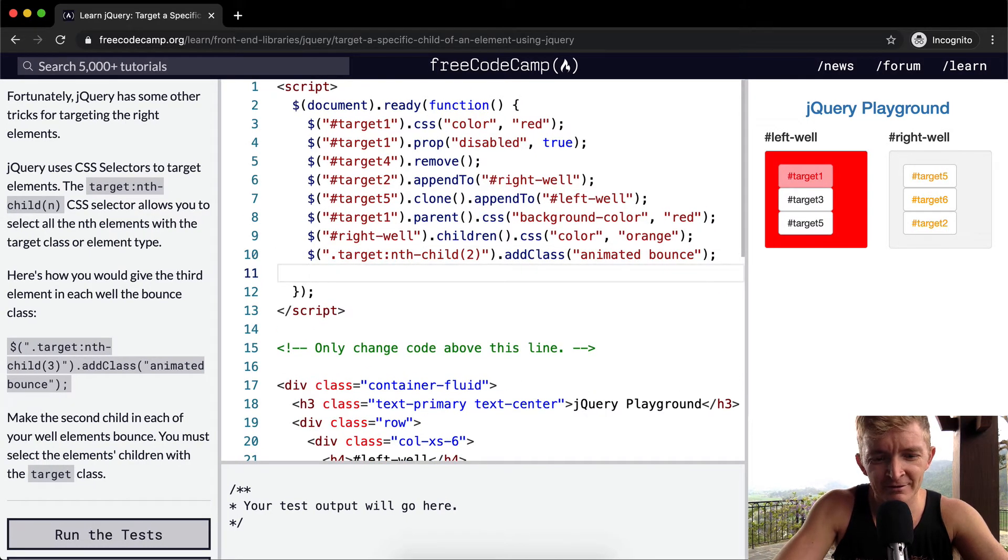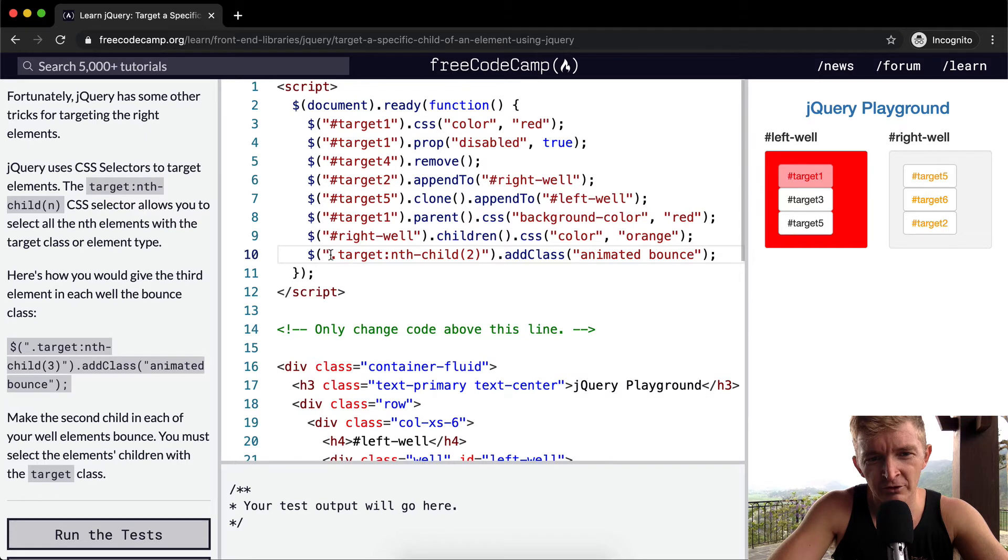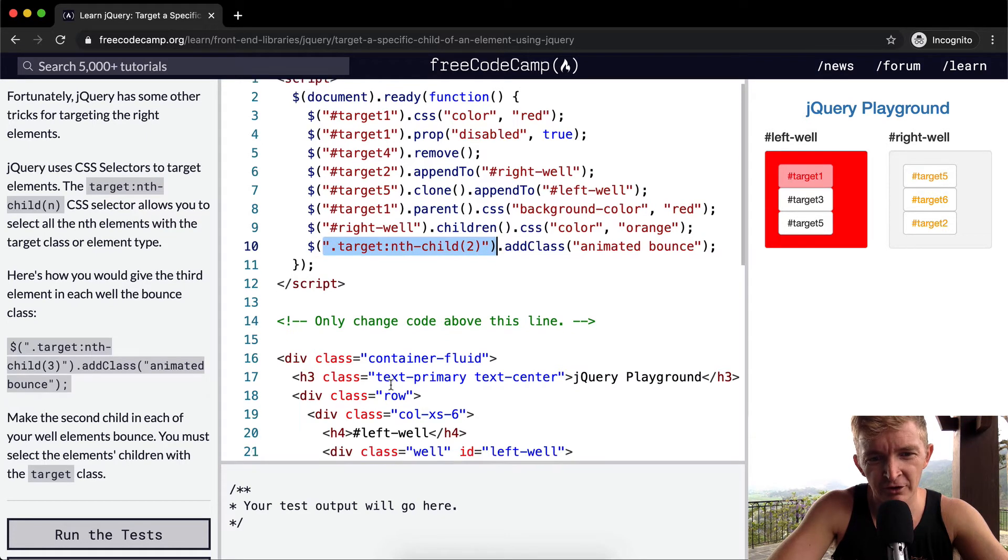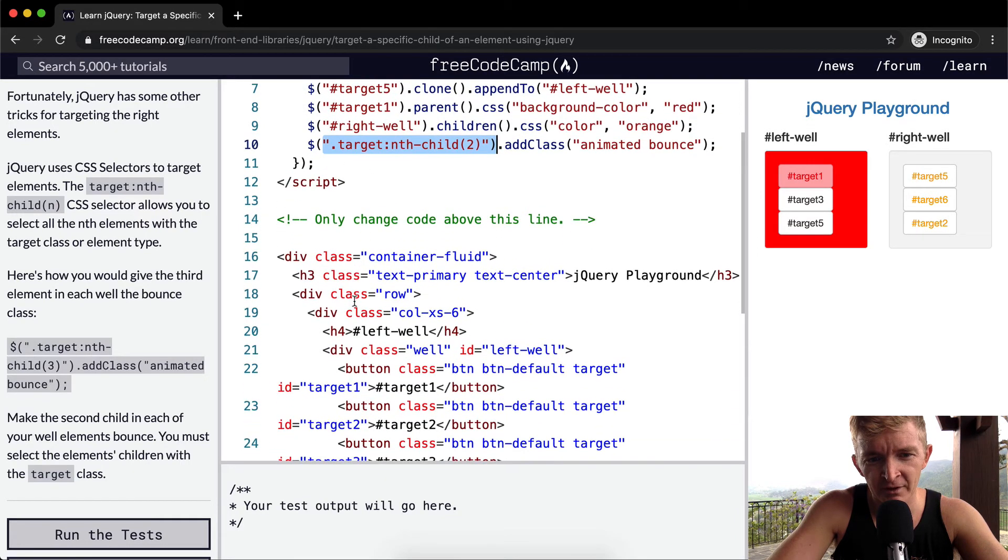But yeah, this is something you could blast through. I mean, it makes sense to write it out, but at the end of the day this is how you do it. But first off, we're finding, we're setting the target, we're going for the class of target. And so when we come down here...